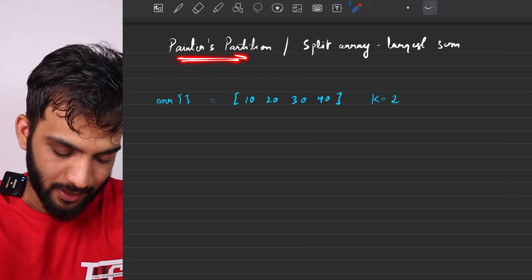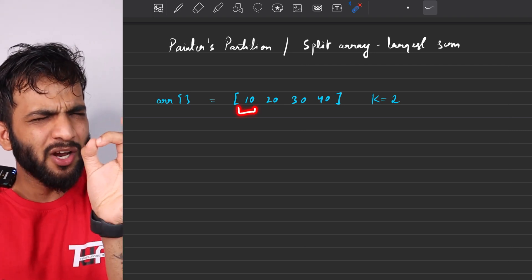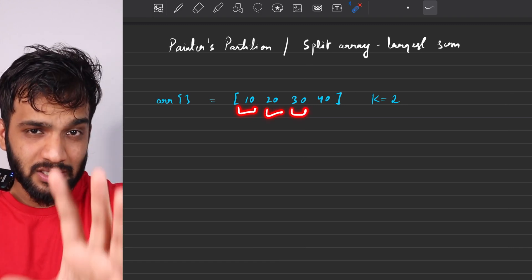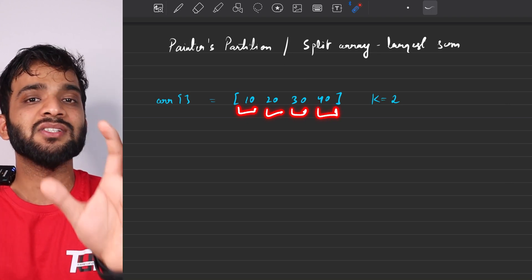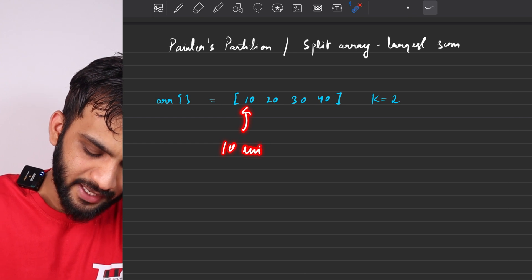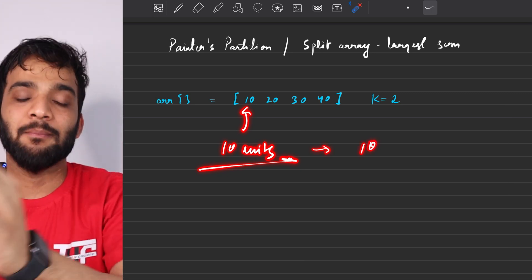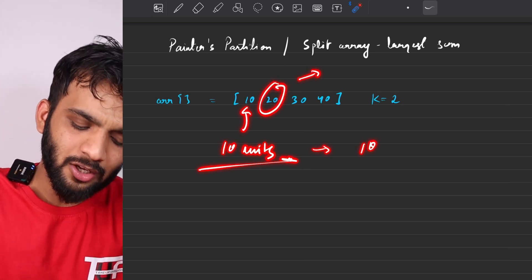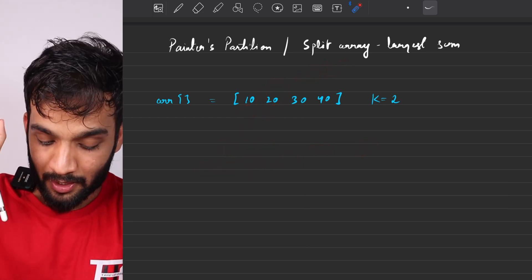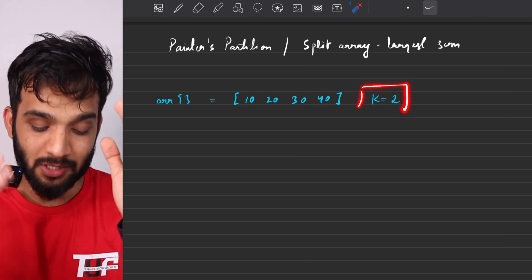Painter's Partition states that you have a long wall divided into sections: 10, 20, 30, and 40 units of area that need to be painted. Painting each section takes time equal to its units — 10, 20, 30, and 40 respectively. You are given two painters.